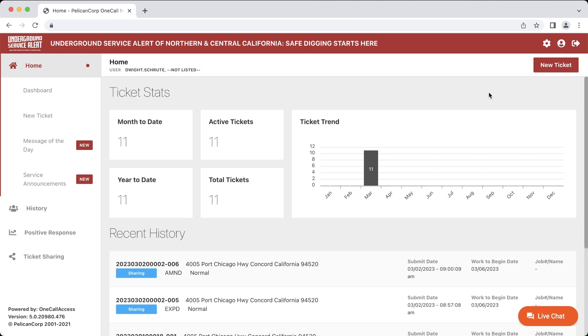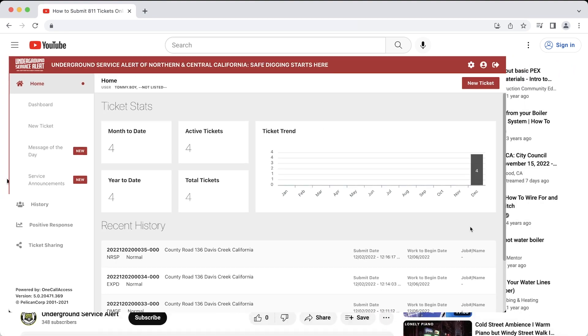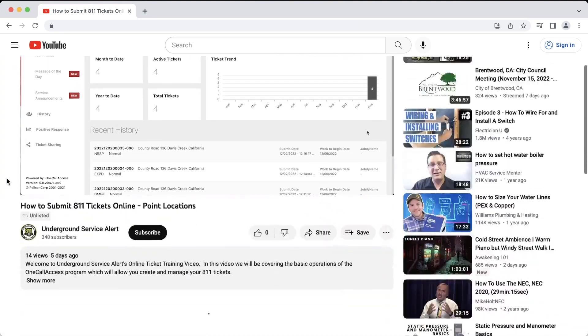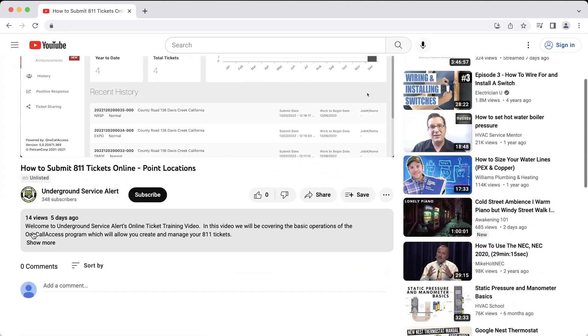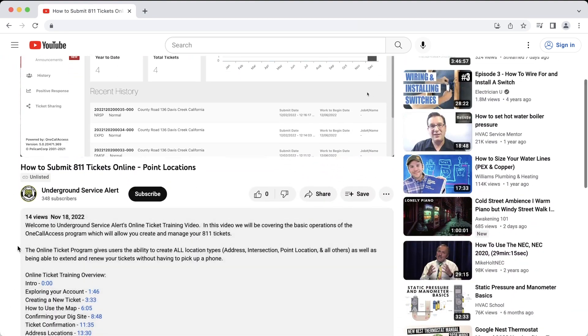We have a video on our YouTube page that provides a more comprehensive look at the OneCall Access program. If you would like more information about how to use the program to create and manage your tickets, we recommend watching that video first. I'll include a link to that video in the video description below.